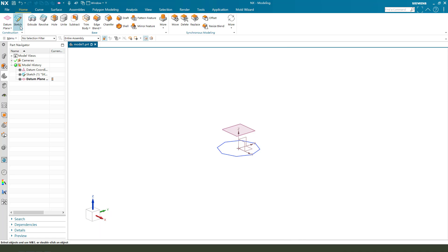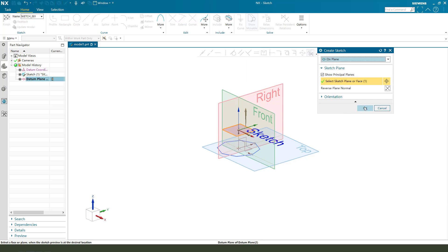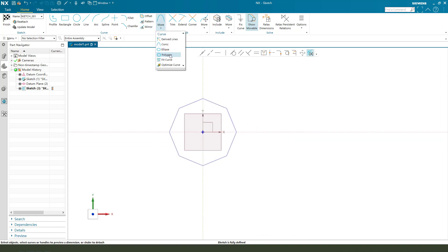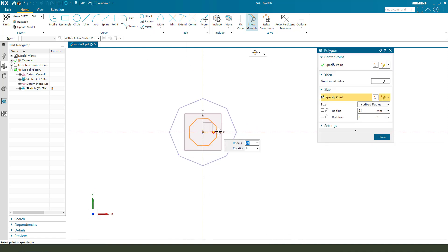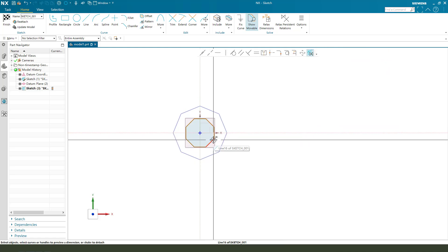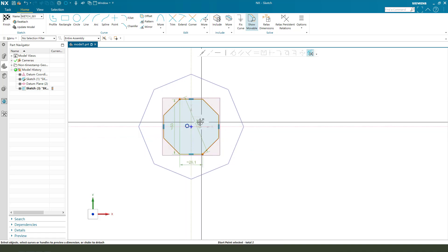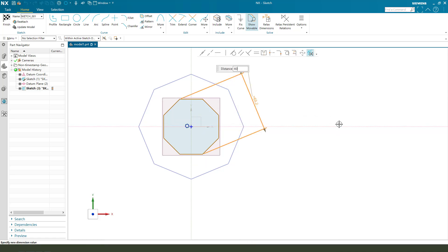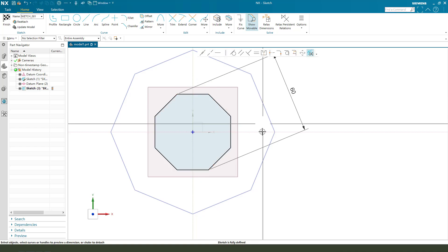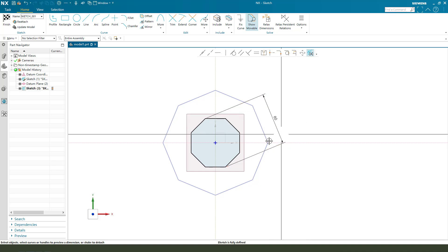Next, we need a sketch — a new sketch. Select the new datum plane, then create. Create this two-point. Six. We need to edit. Finish. The sketch is fully constrained. Finish.